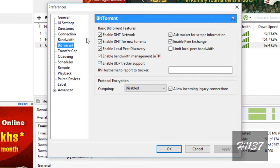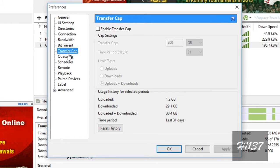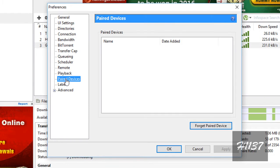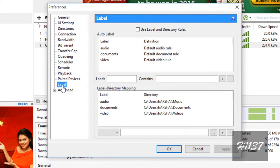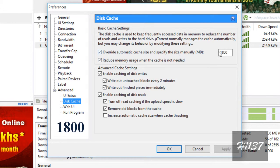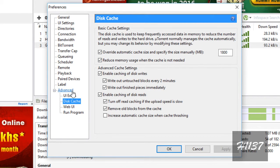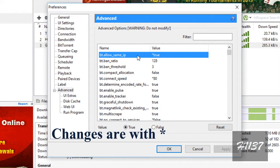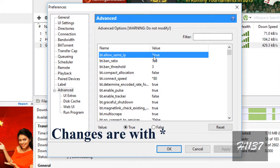Under Torrent settings, apply the checkmarks shown. Under disk cache, set it to 1800. Under Advanced settings, set bt.allow_same_IP to true.